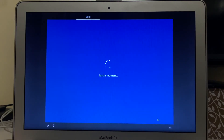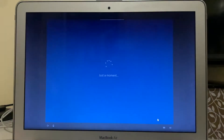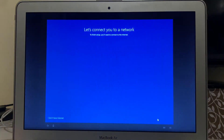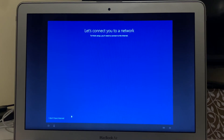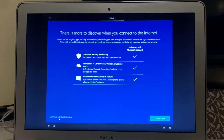If you want to sign in with a Microsoft account while installing Windows, you can connect to the network and sign in. I don't want to do that, so I'll click 'I don't have internet', and in the next window I'll click 'Continue with limited setup'.